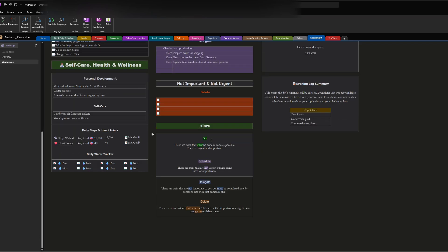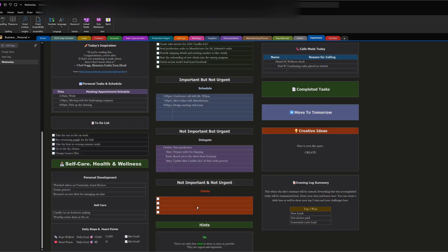There are hints included for what I just described — the do, schedule, delegate, and delete framework — so this is something you can read up on as well.